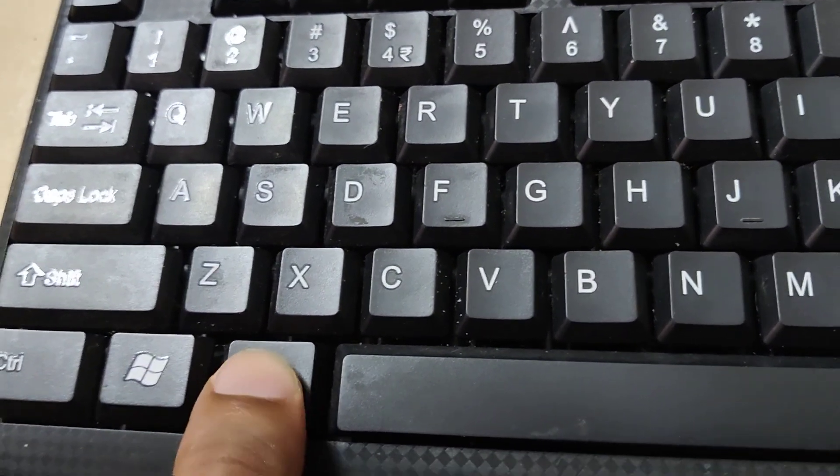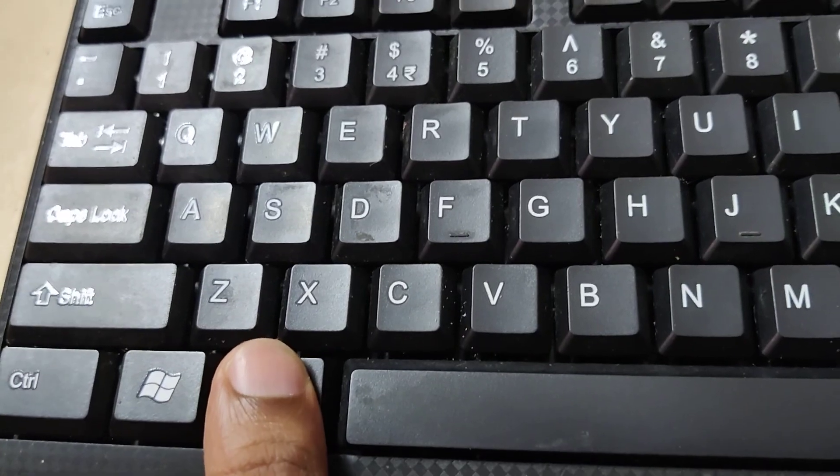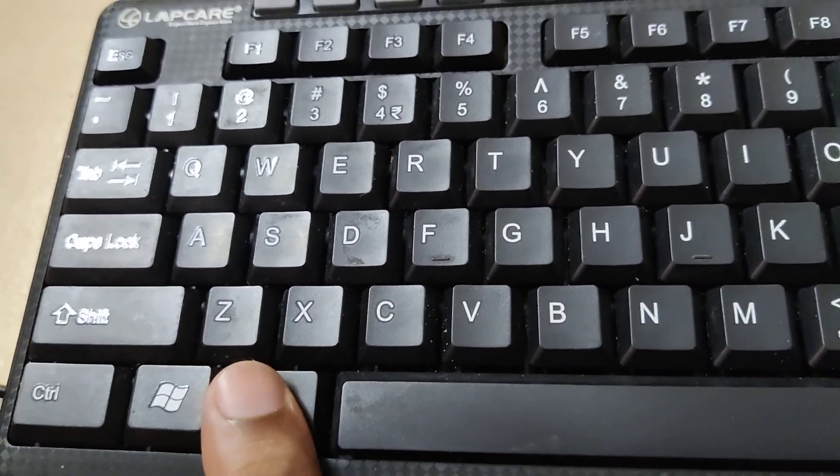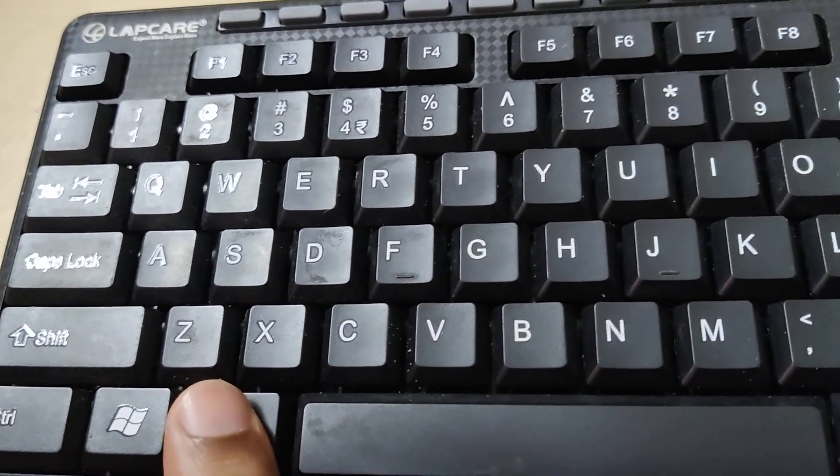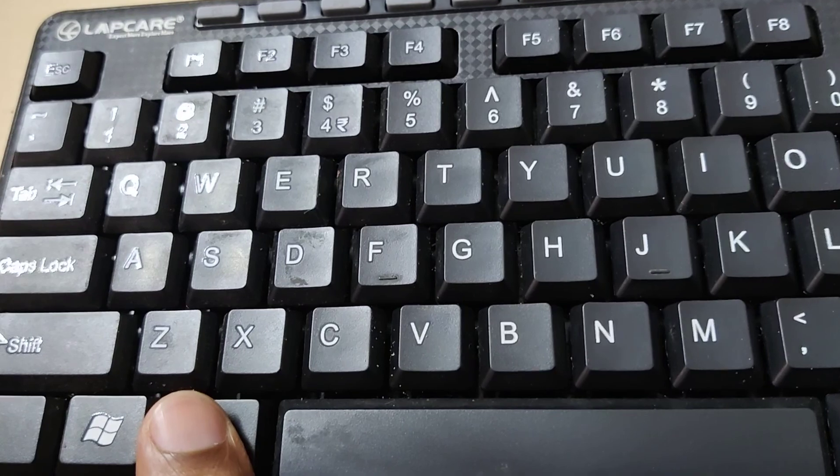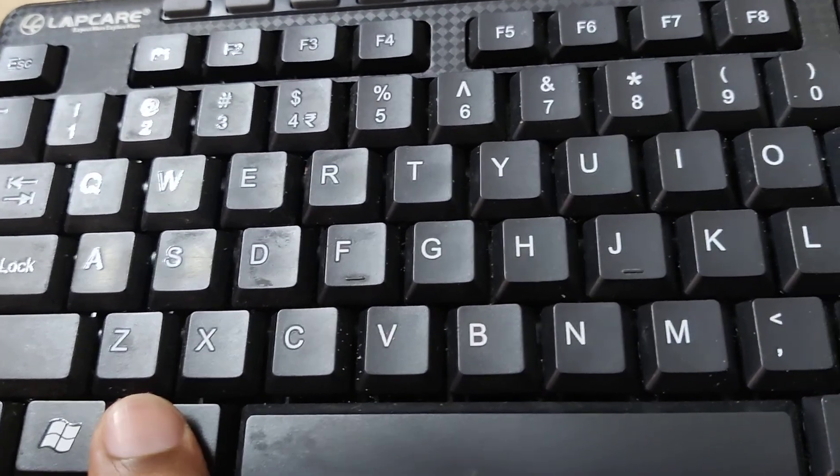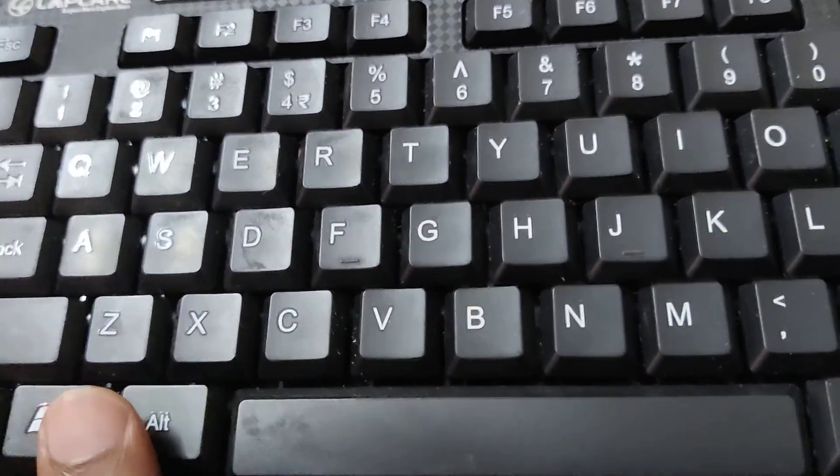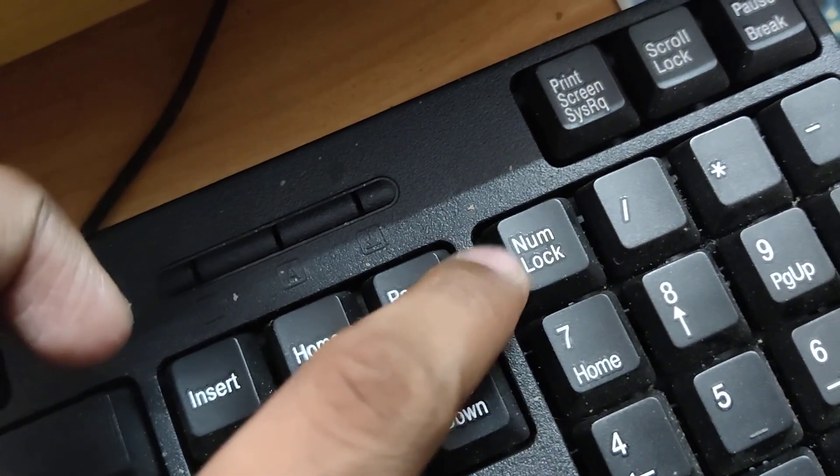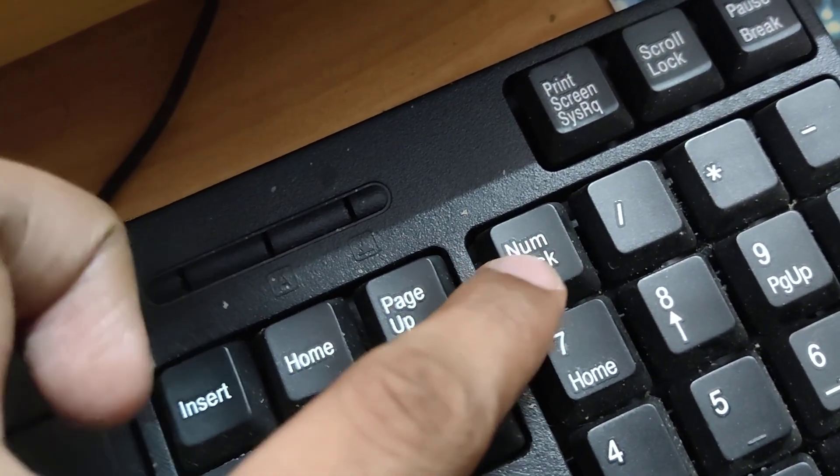Do not remove your finger from this key. At the same time, using your other finger, you must type. Before that, one more thing: if your Num Lock is off, you must turn it on. The Num Lock should be enabled.